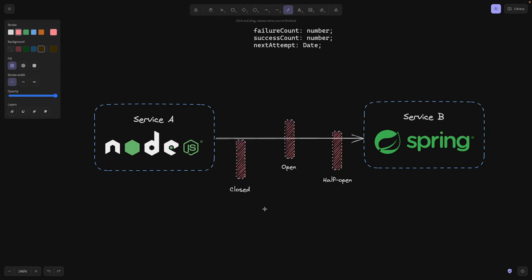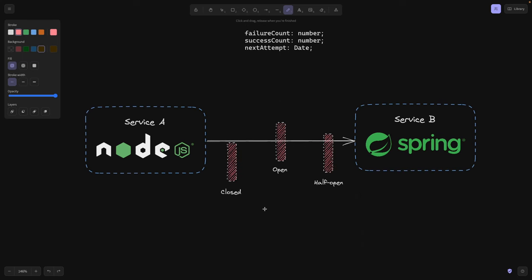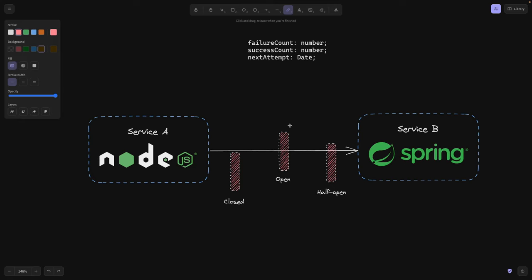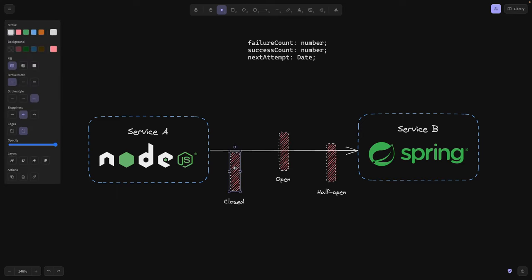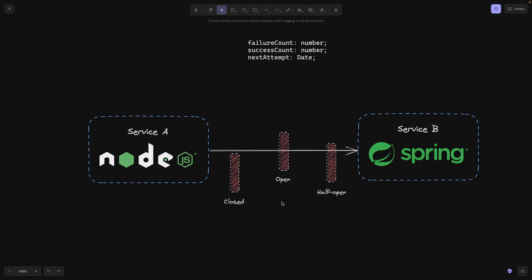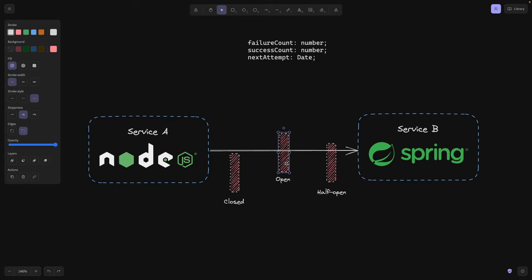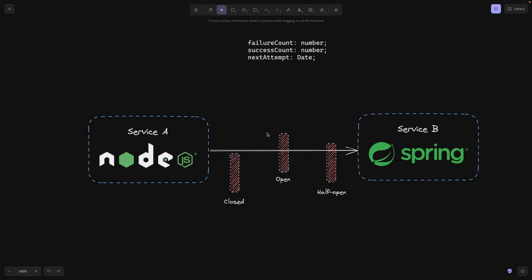And circuit breakers are something that you can implement on your own or use an external library. I just want to explain the theory behind, okay? So circuit breaker has three states. It can be closed, meaning it doesn't interrupt the flow of the request. It can be open, meaning it's on top of the request and it's basically blocking the request.